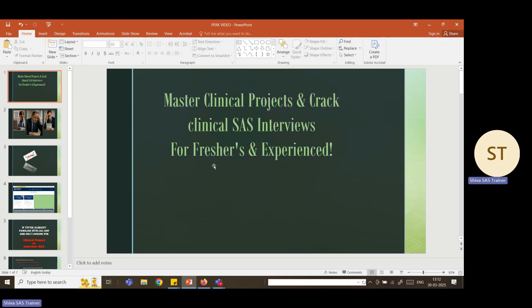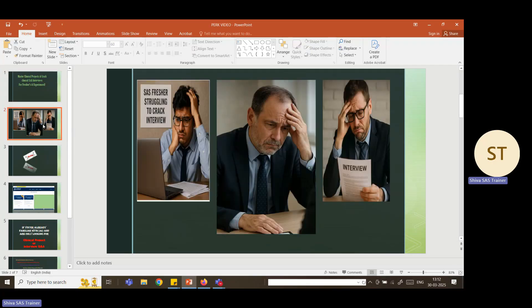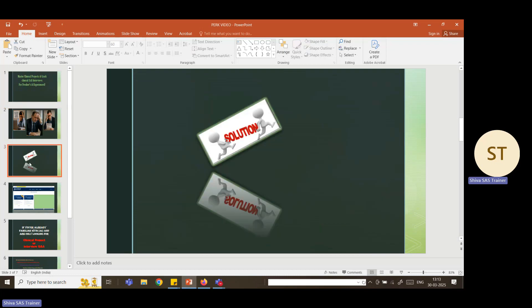Hello everybody, welcome to my YouTube channel. My name is Shiva Ravindra. Today I'm going to explain how to master clinical projects and crack clinical SAS interviews for freshers and experienced professionals. If you are a SAS fresher struggling to crack an interview, or an experienced SAS programmer wanting to switch companies, you are facing challenges to crack interviews and get better opportunities — I have a solution.